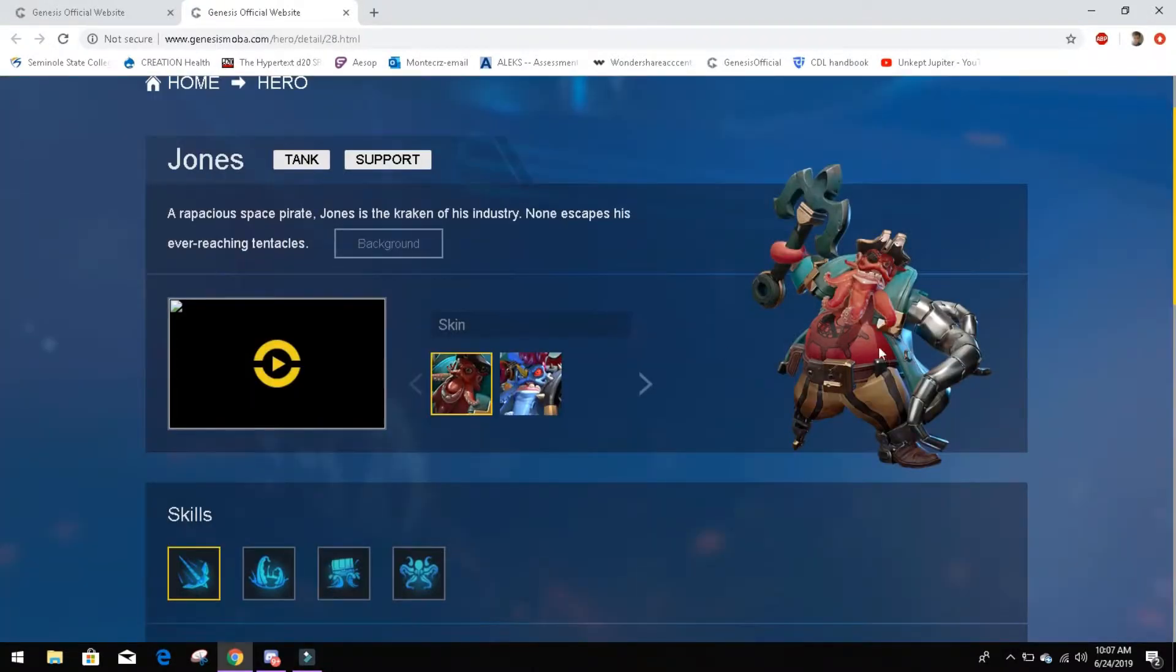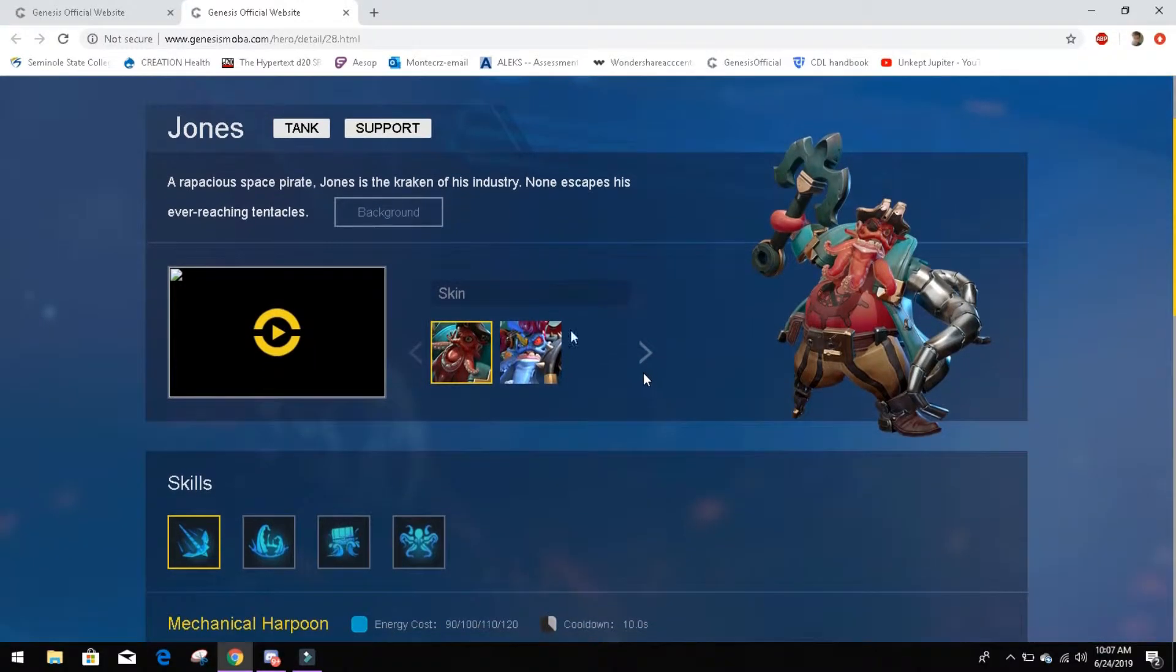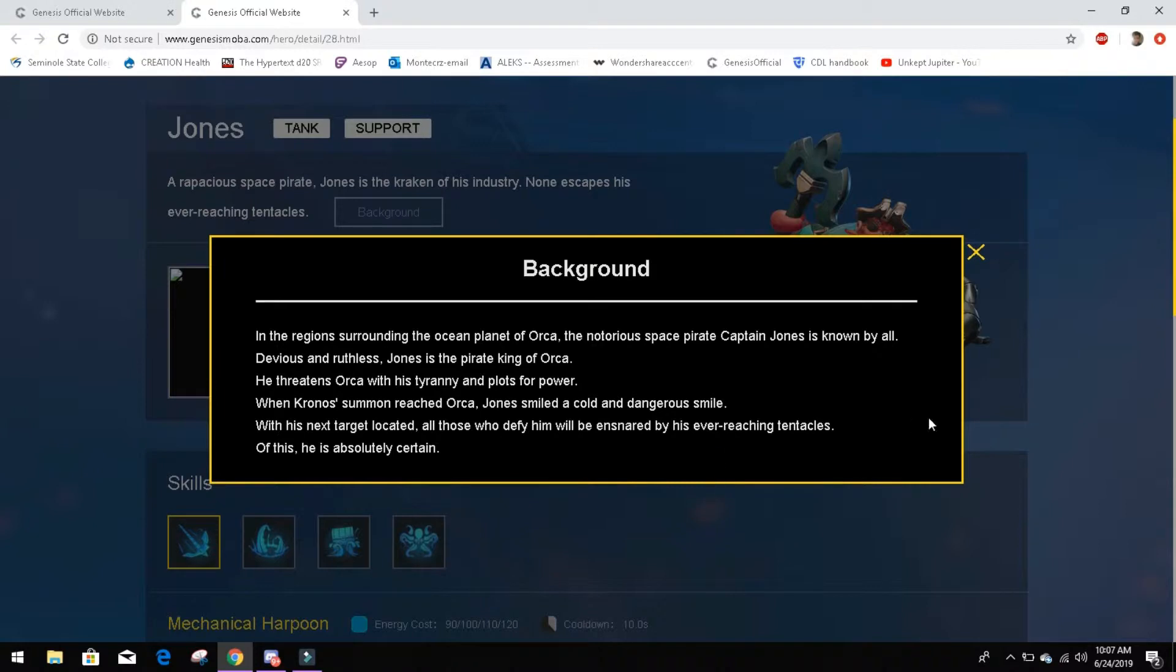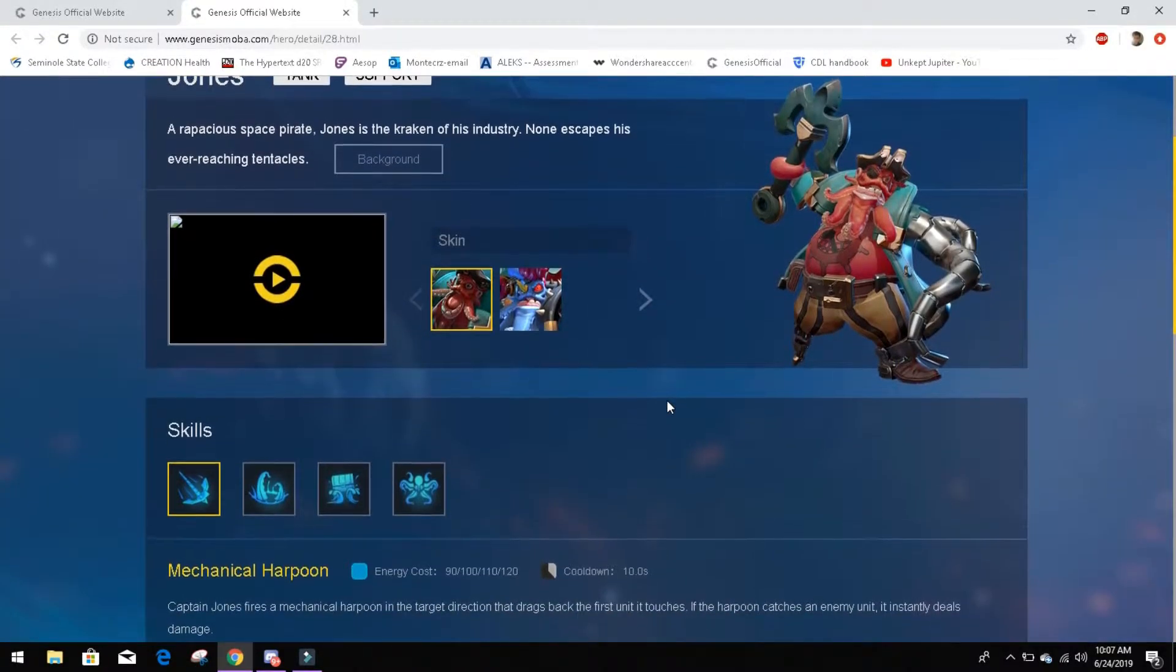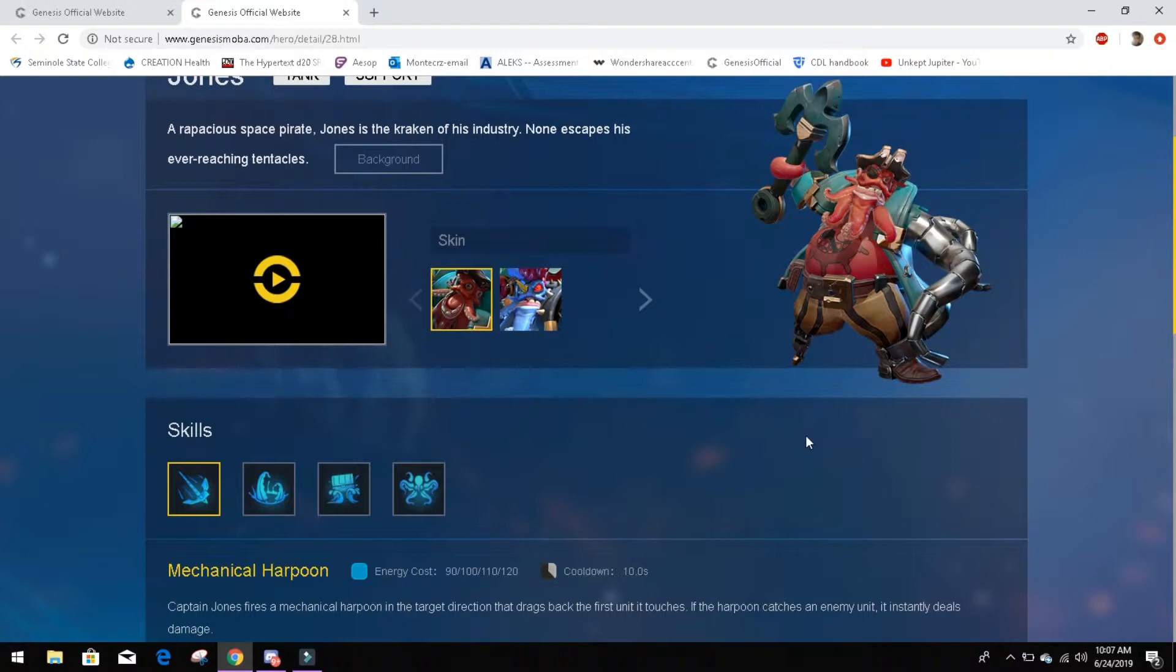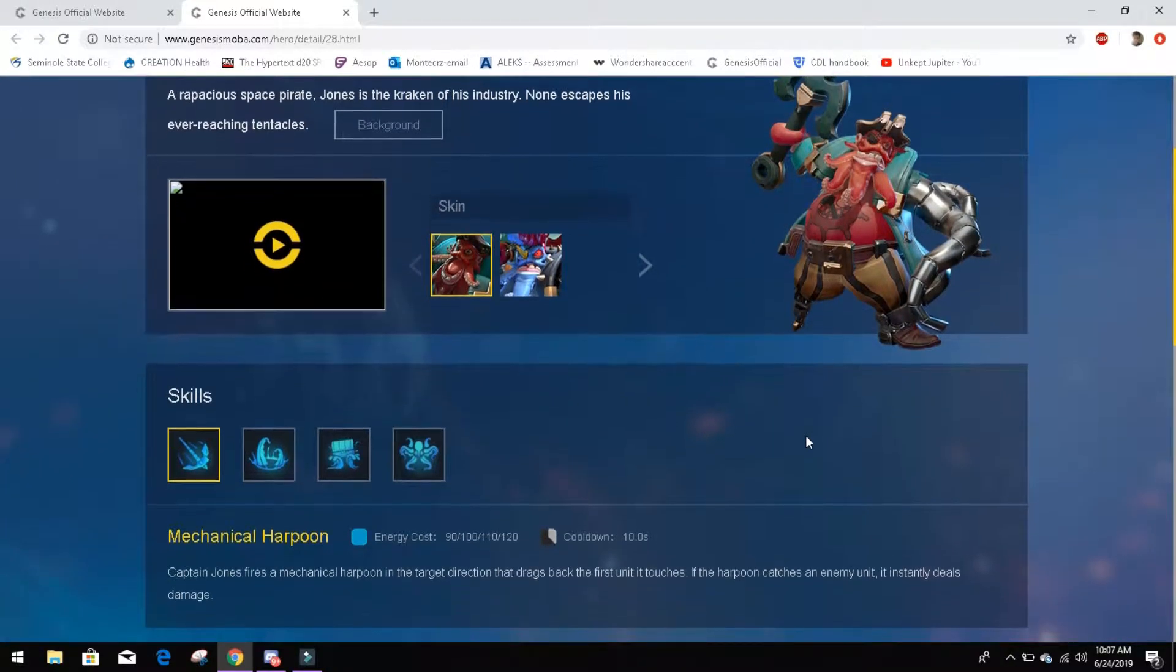He's got a lot of tentacles and they're ever-reaching. There's a lot of ever-reaching going on with his backstory and everything. That's Jones. He's the space pirate Captain King. And he kind of reminds me of, if you guys saw Treasure Planet, he kind of reminds me of that guy. So we're going to go ahead and get into his abilities here.